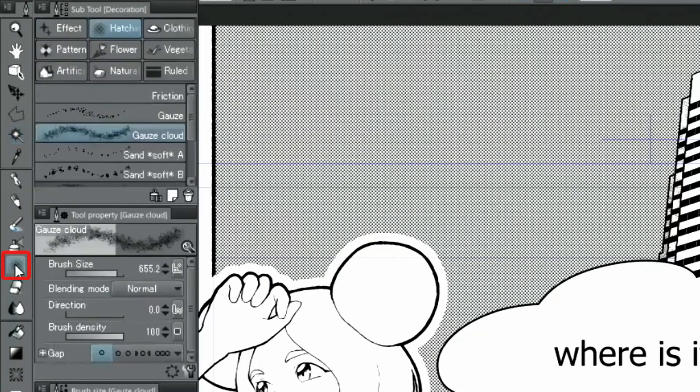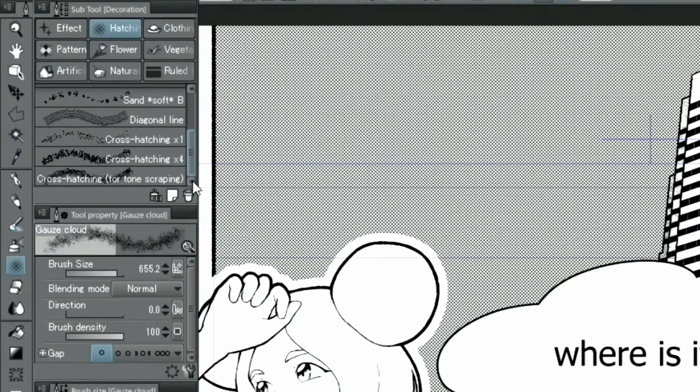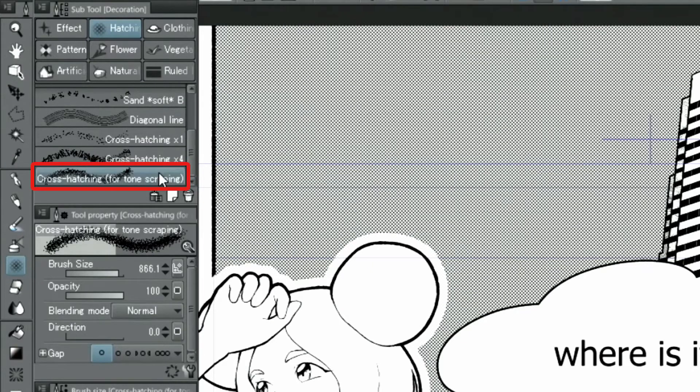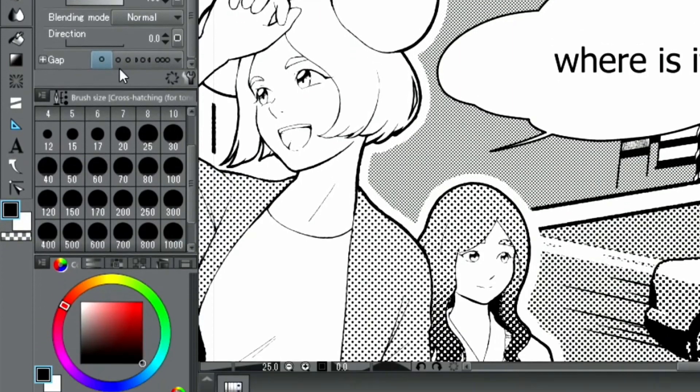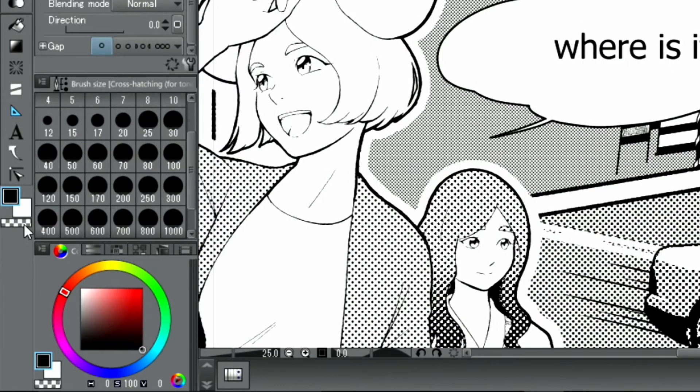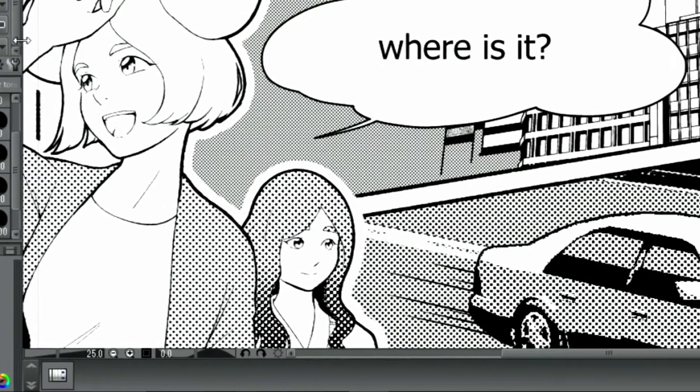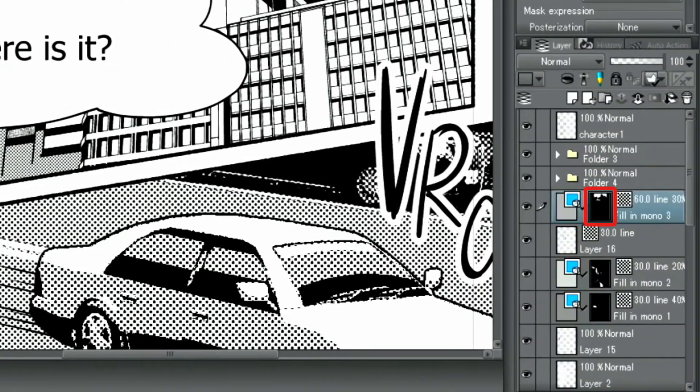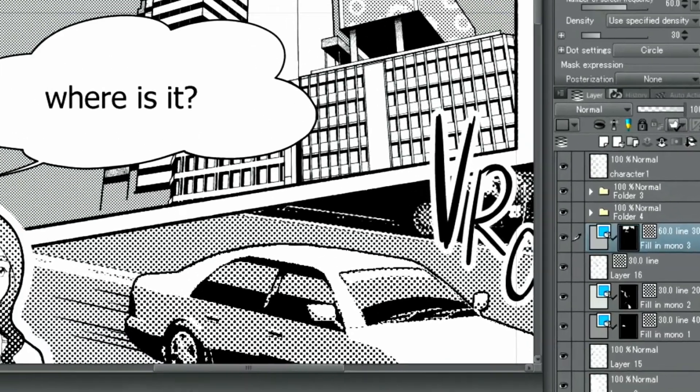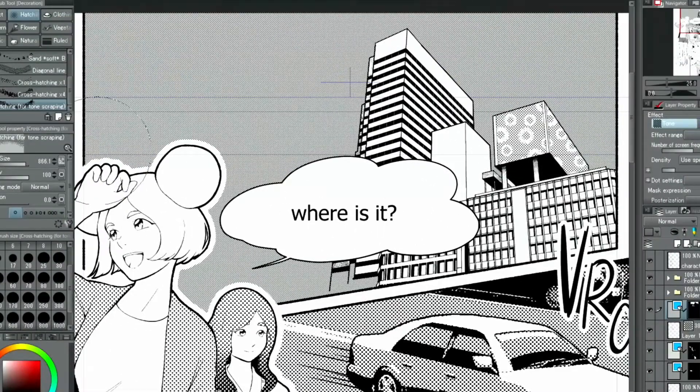I select the decoration tool, hatching, and then cross-hatching for tone screen. Also using a transparent color. With the mask of the tone layer selected, I use the cross-hatching decoration tool to erase from the tone.